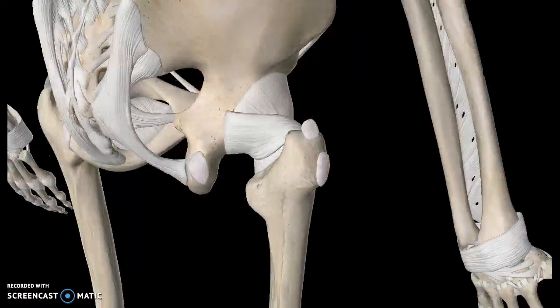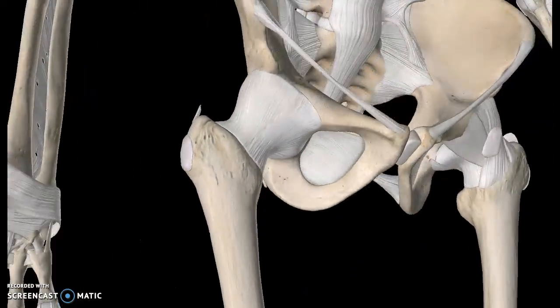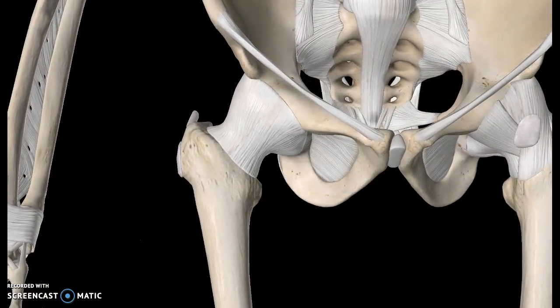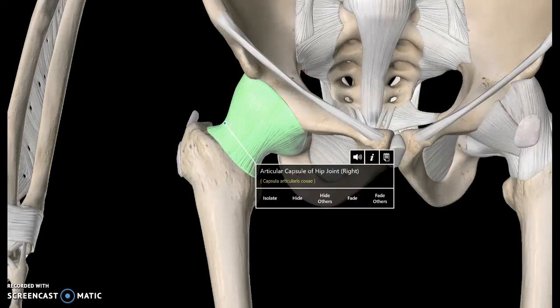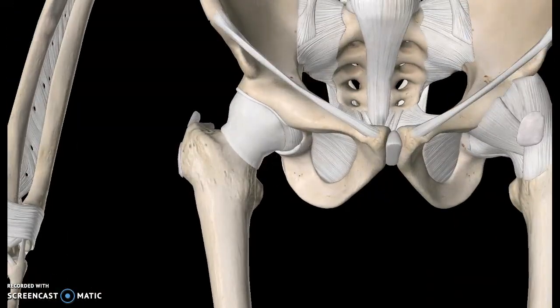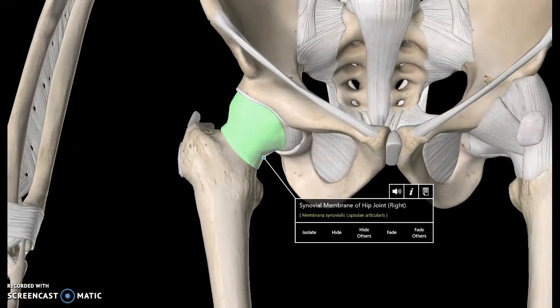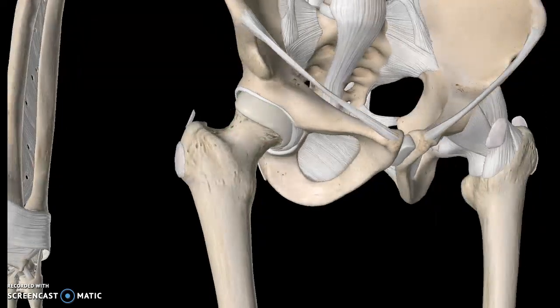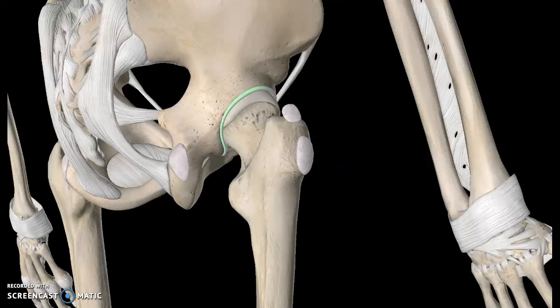Underneath the iliofemoral ligament, there is another structure known as the articular capsule of the hip joint. As you can see, it surrounds the hip joint like a capsule, so it's easy to memorize. Underneath that, we have another ligament known as the synovial membrane of the hip joint.